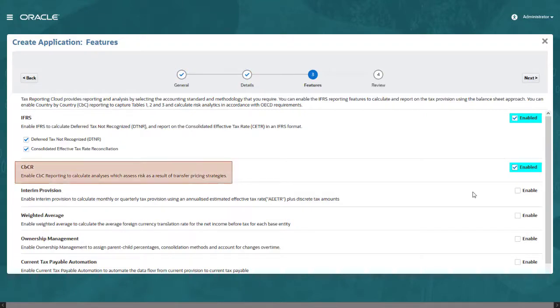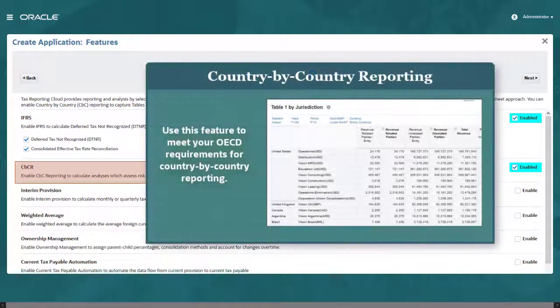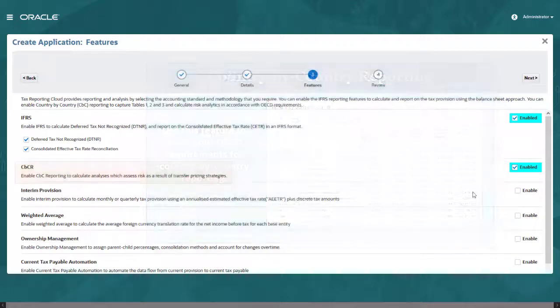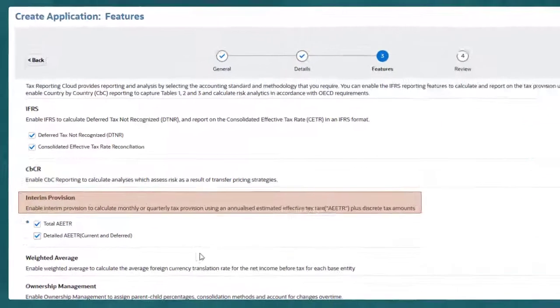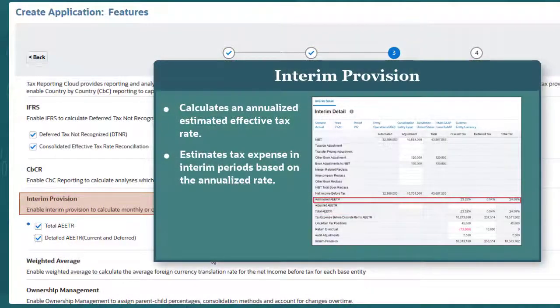Multinational corporations can meet their OECD requirements for country-by-country reporting by enabling the CBCR feature. Country-by-country reporting provides an annual filing that details key elements of the financial statement by jurisdiction. The Interim Provision feature provides forms to calculate an annualized estimated effective tax rate and to estimate the tax expense in interim periods based on the estimated annualized rate.